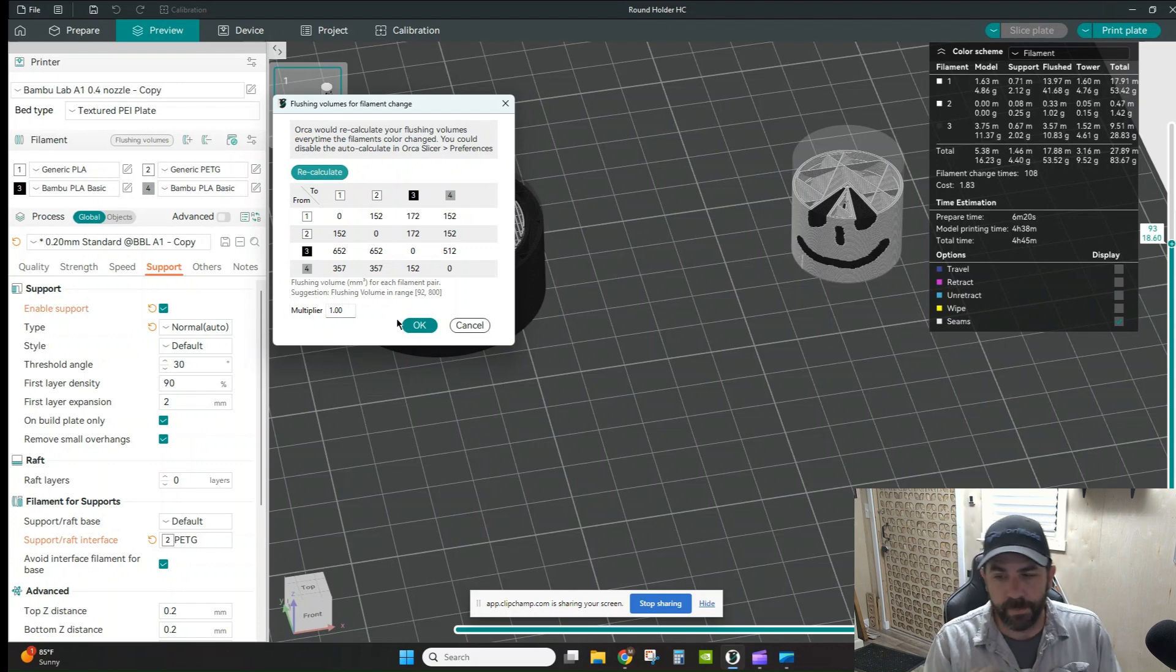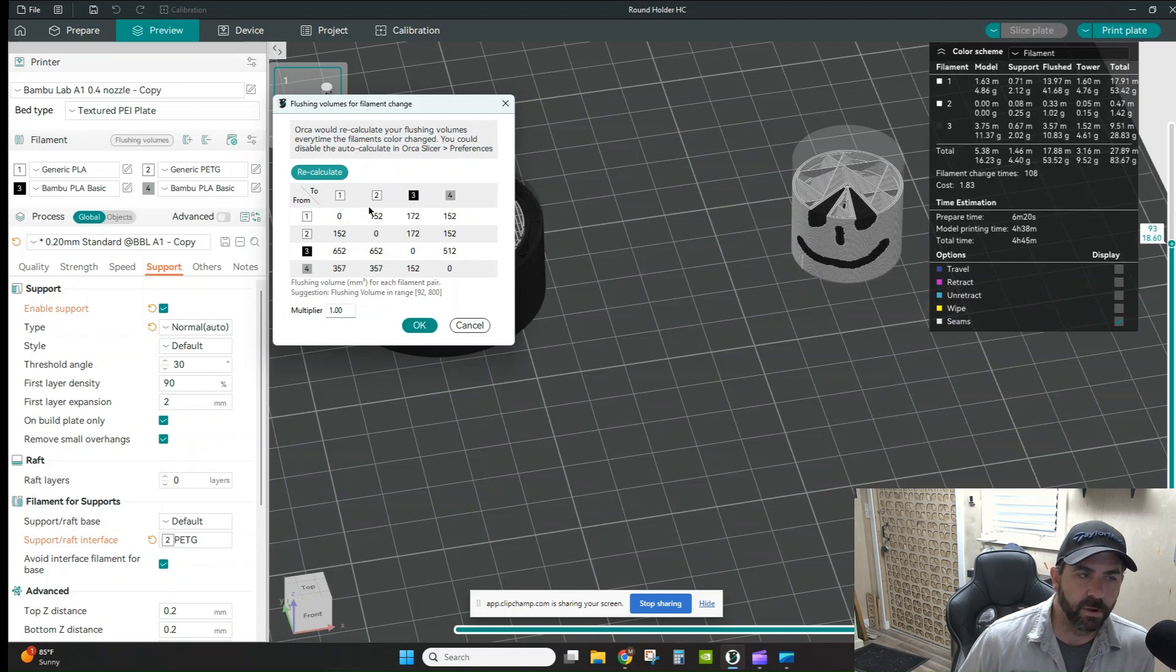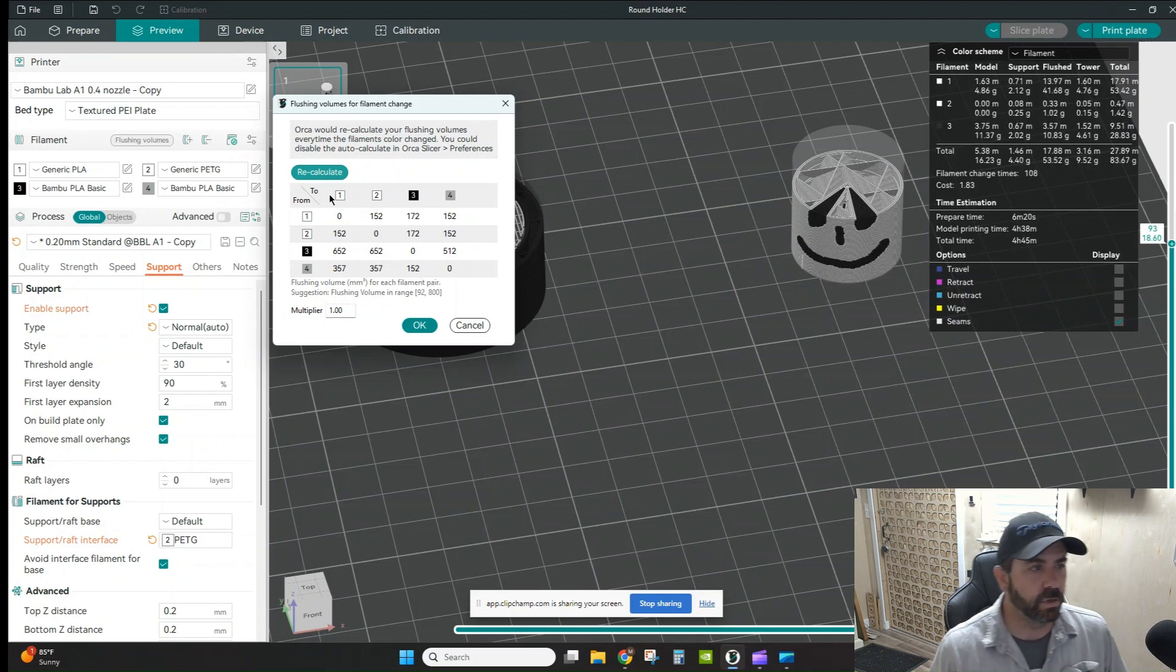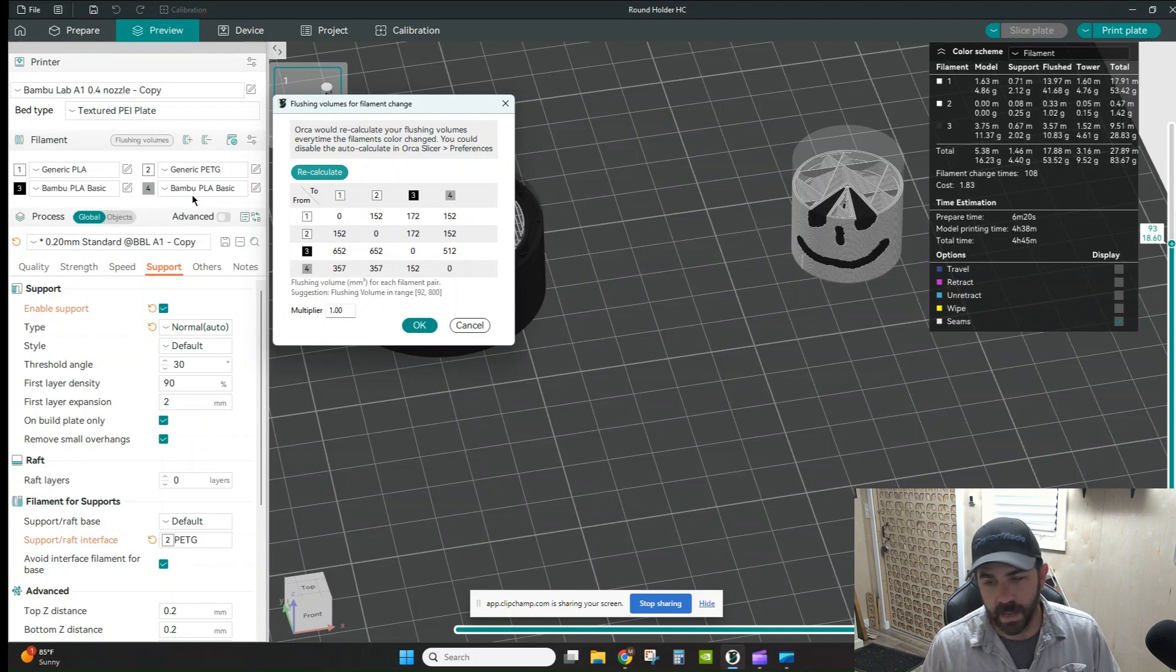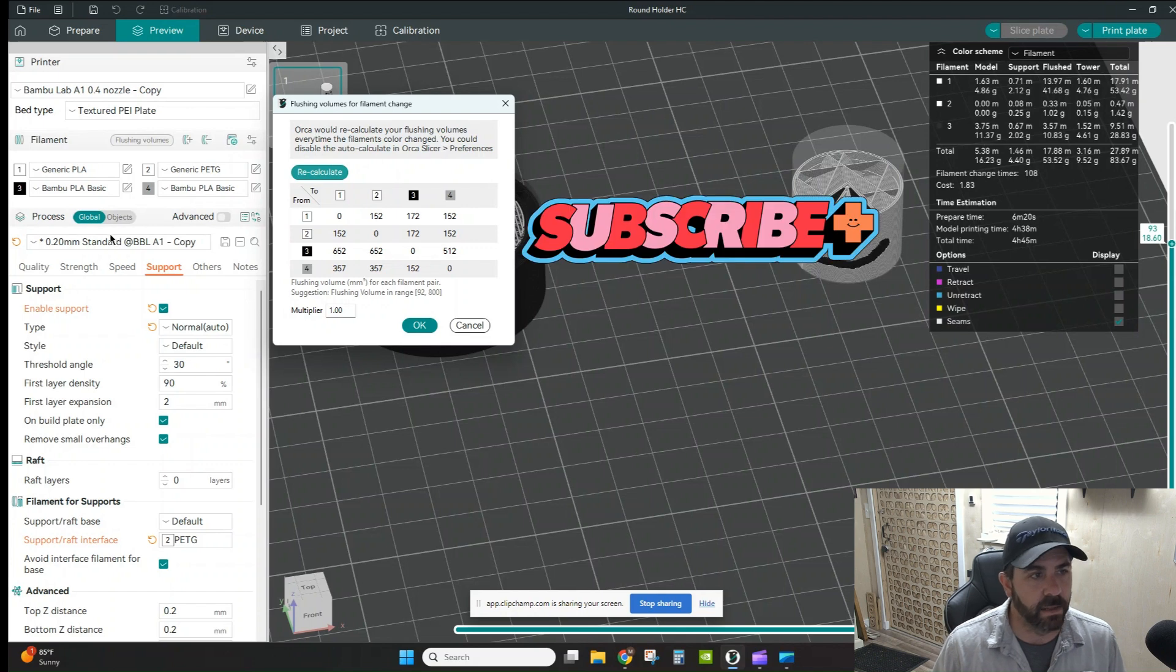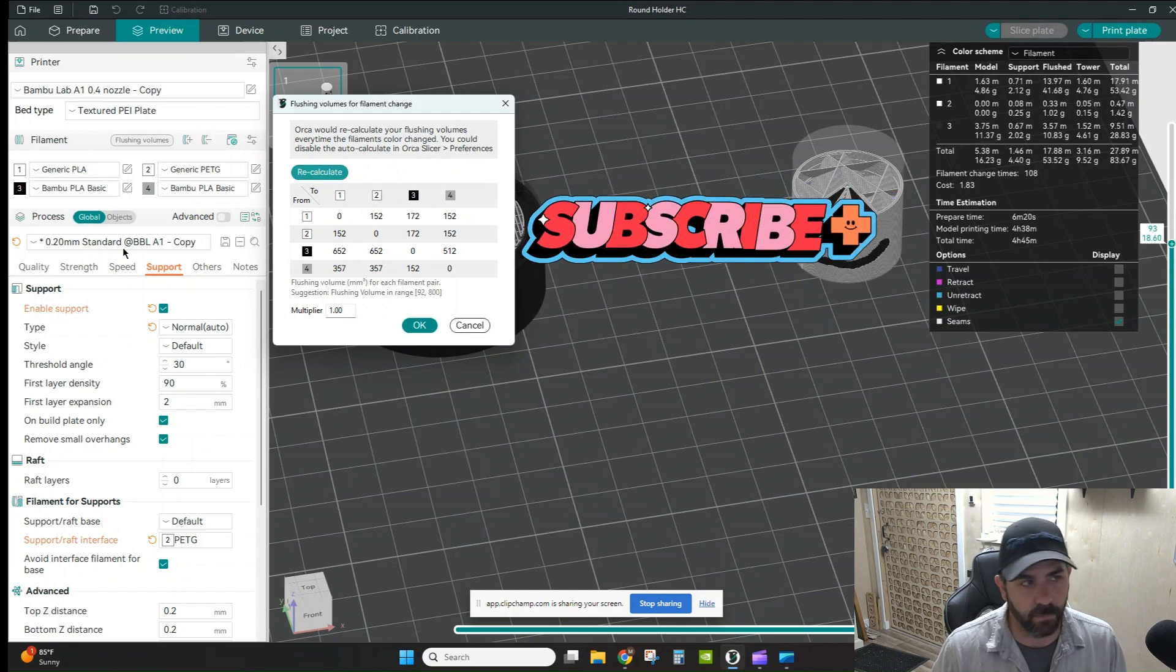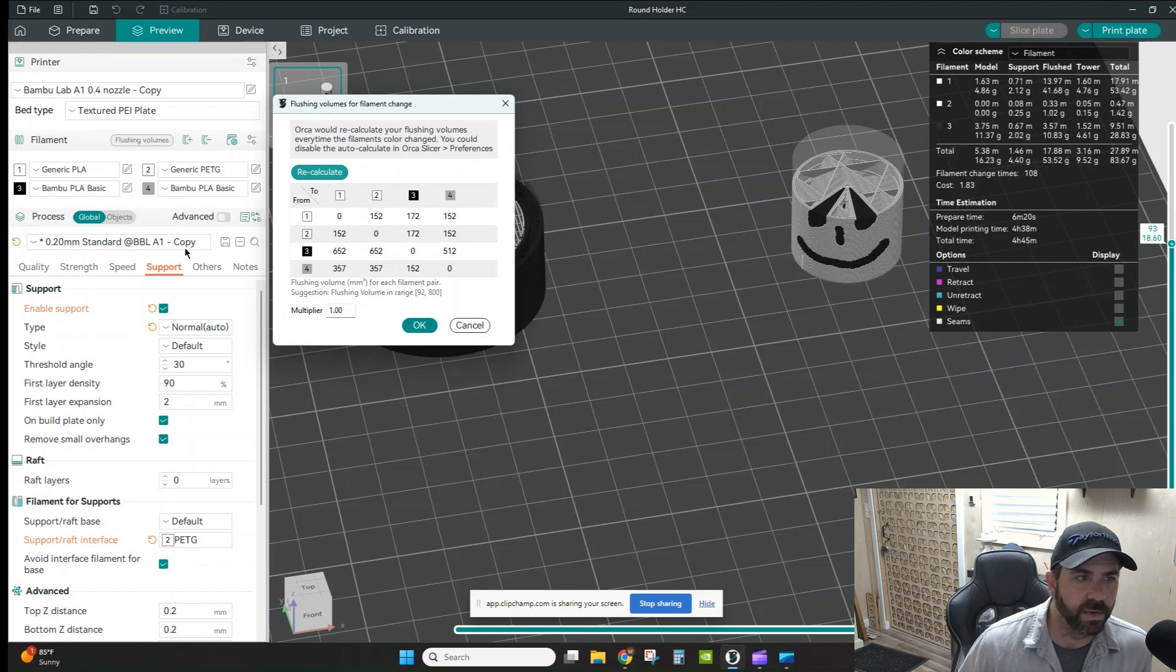But print by print, you might want to change this a little bit, especially if you're going to dissimilar materials or drastically different colors, and you want to avoid some color bleed from hanging around on the nozzle. Very simple here. If you look at number two, I've got my generic PETG. Everything else in here is PLA. I want to make sure that if I'm doing dissimilar materials again, that I have a structurally good part.